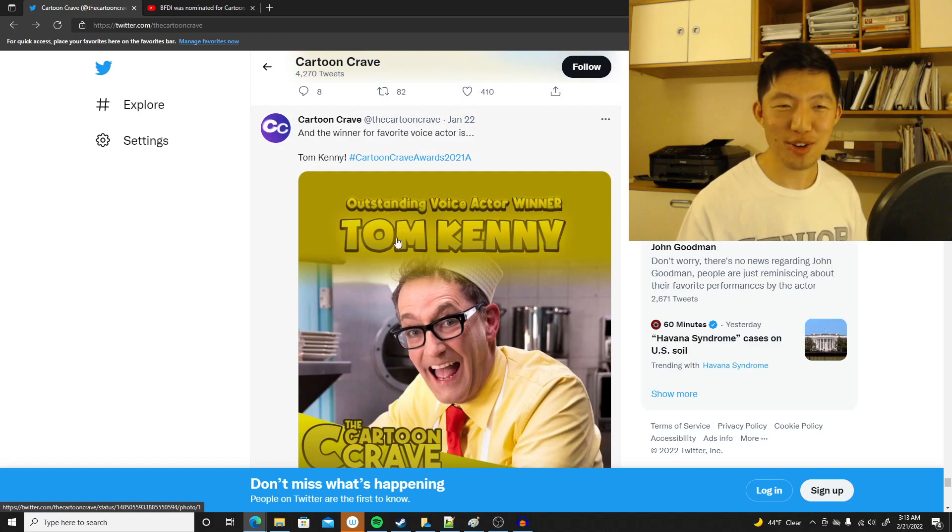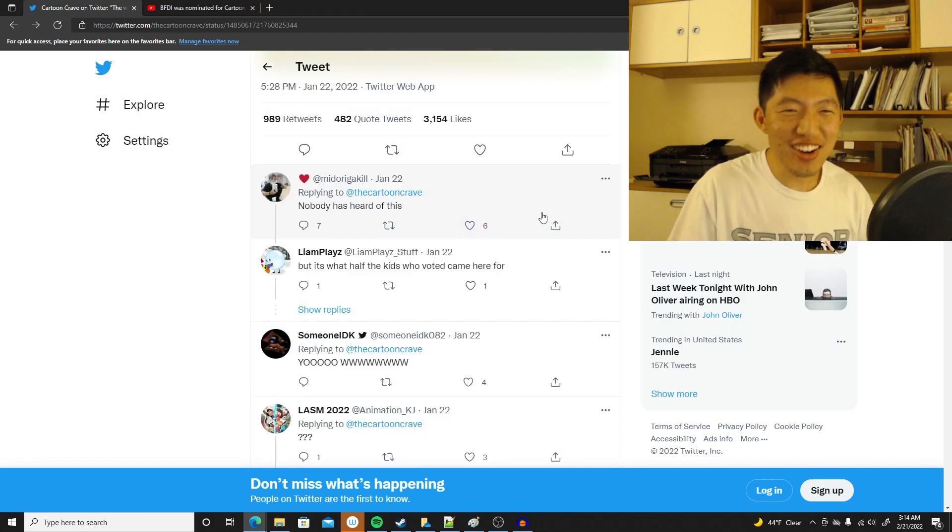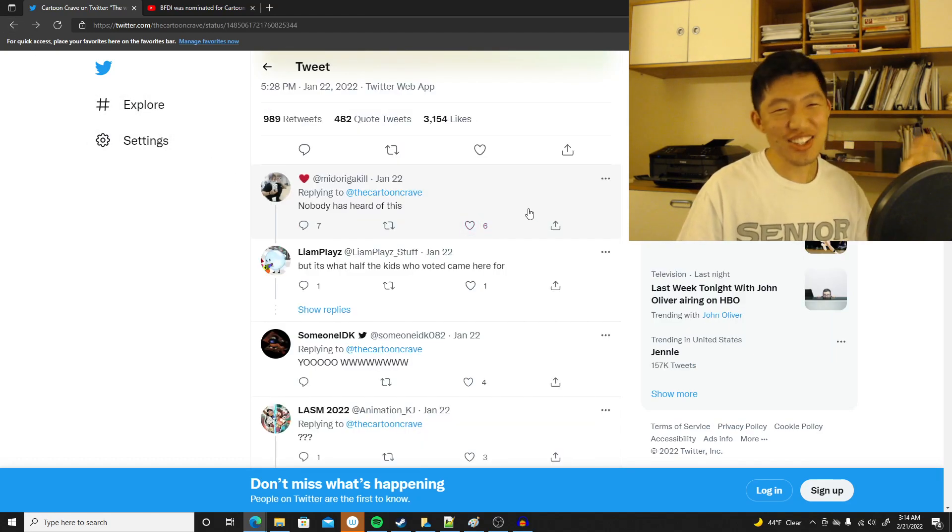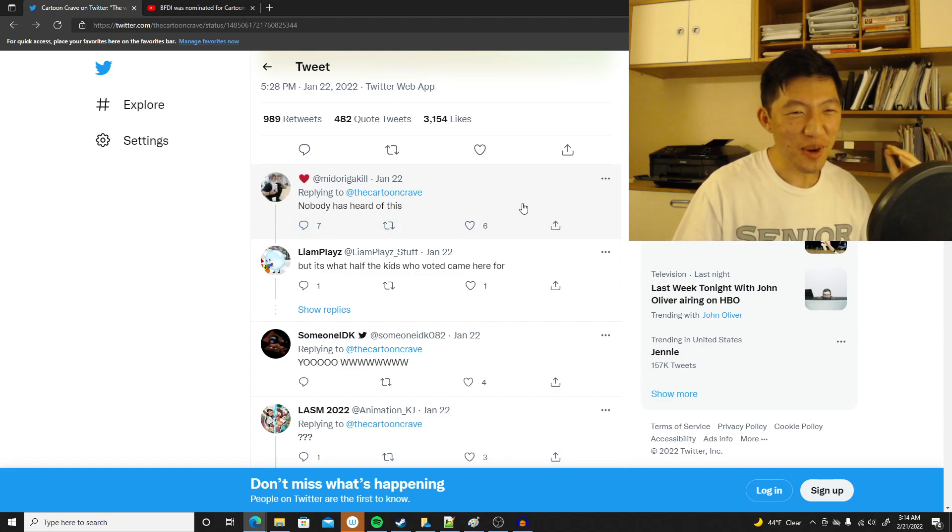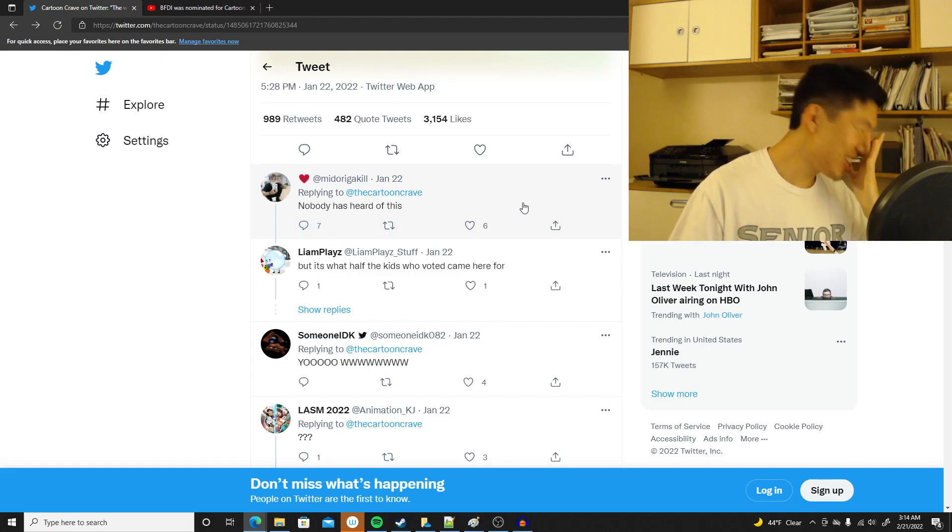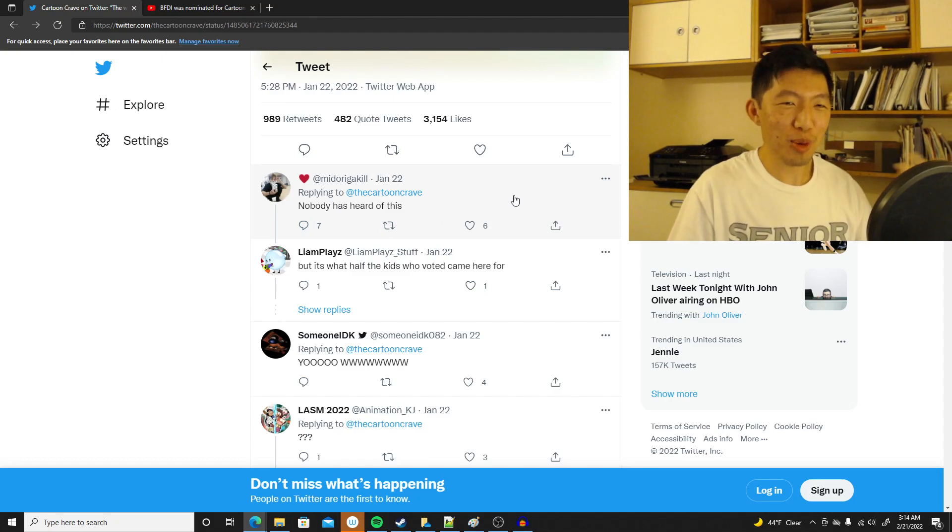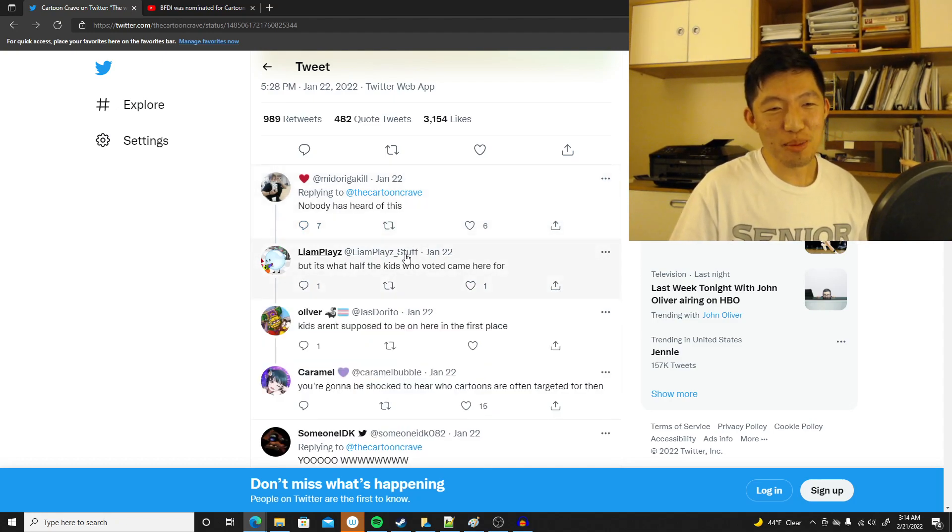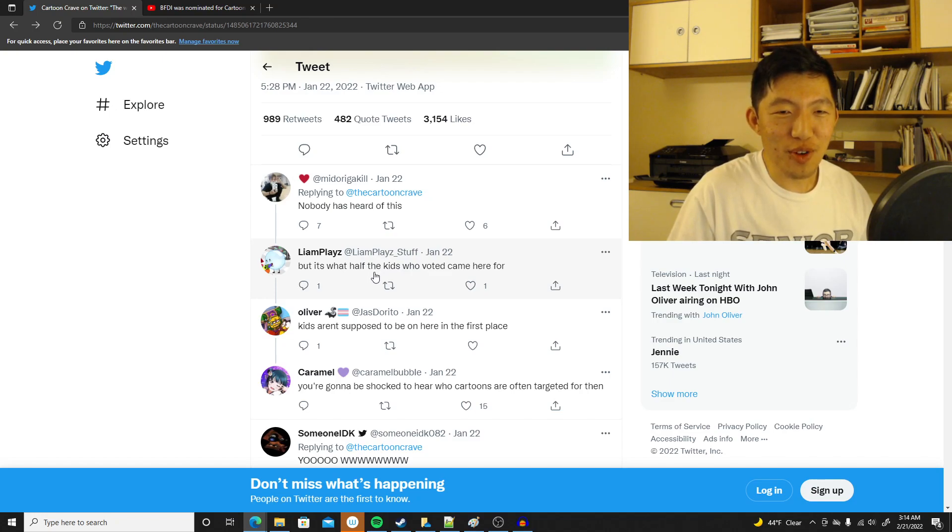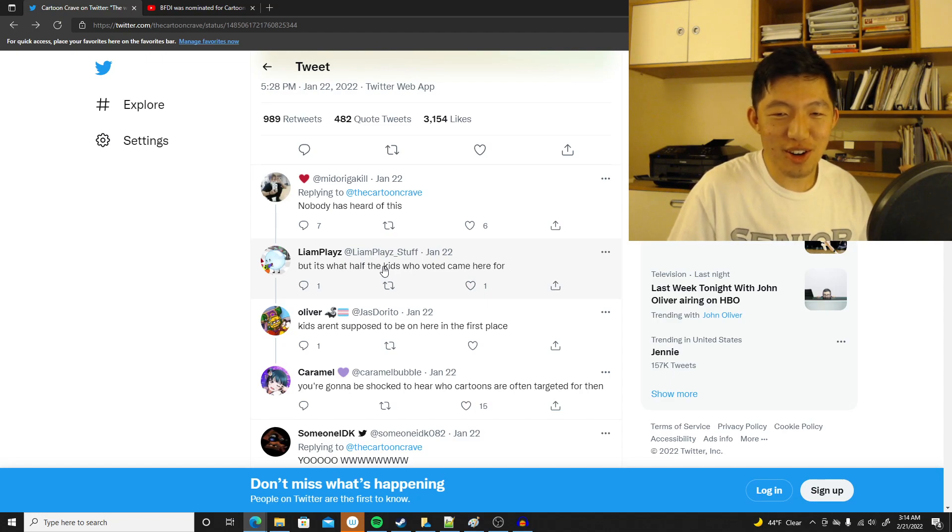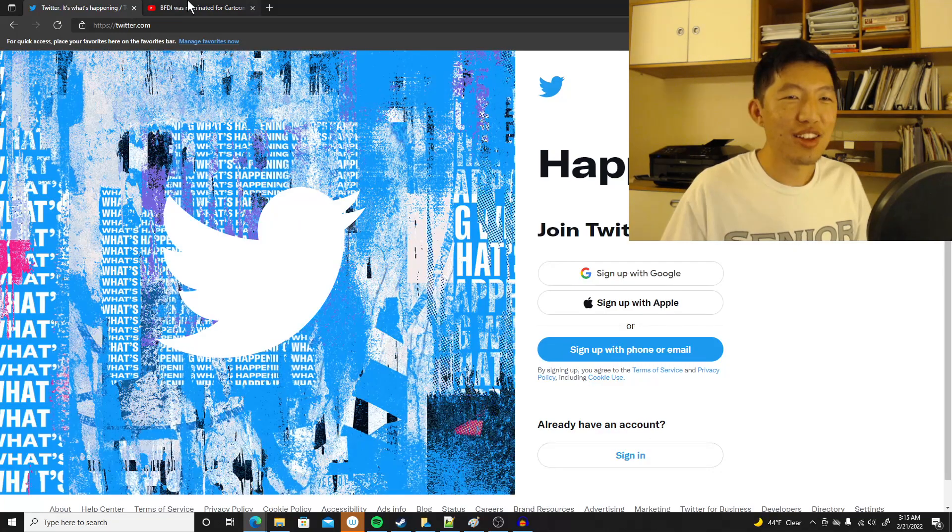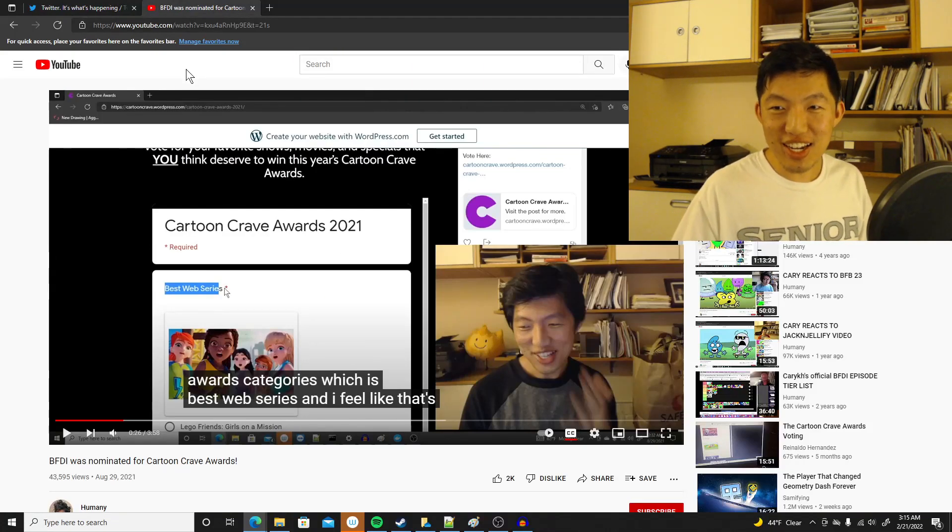But okay, I don't wanna—so, Invincible won at least three, I guess. And Tom Kenny, voice actor for SpongeBob. Well, I'm not gonna go over all of them. I'm not gonna get into the lingo. I don't wanna start drama, but they technically got ratioed. I don't wanna even say that, because I don't wanna hurt people's feelings. But seven is more than six. And Liam Plays says, but it's what half the kids who voted came here for. Kids aren't supposed to be here in the first place. You're gonna be shocked to hear who cartoons are often targeted for then.